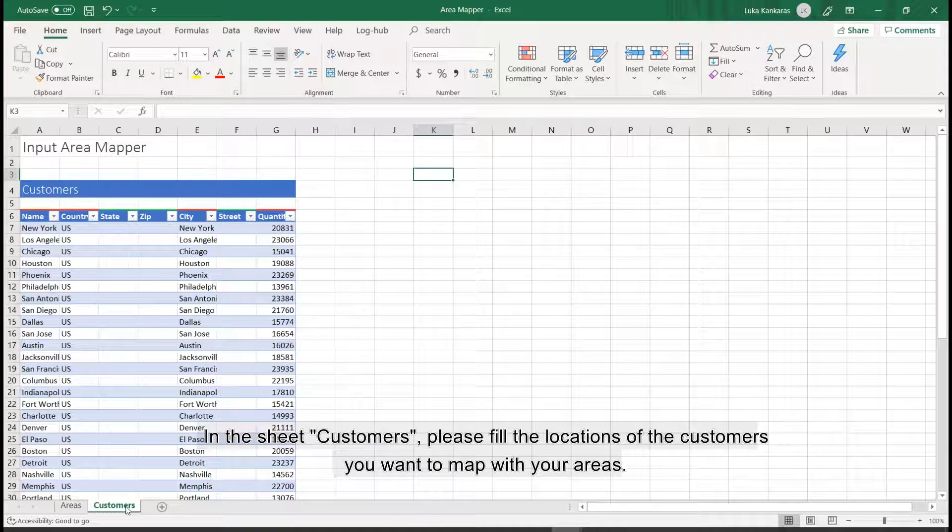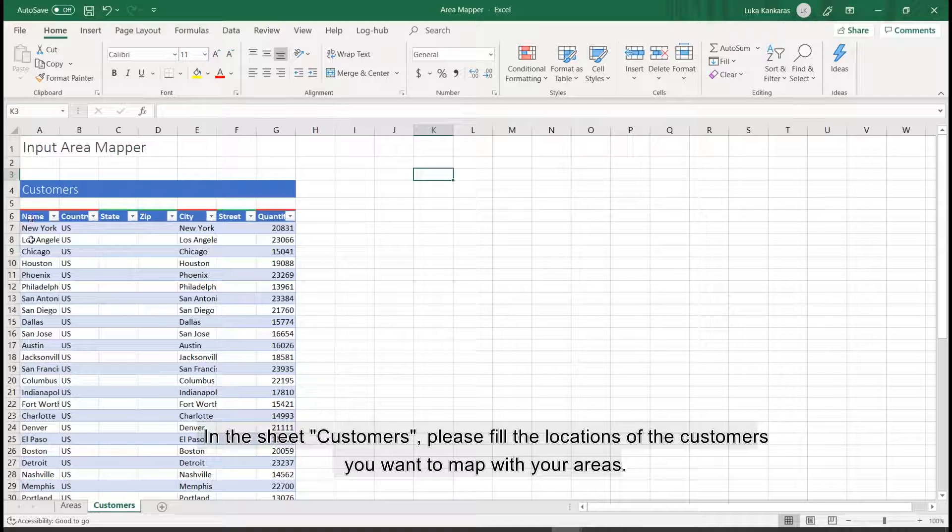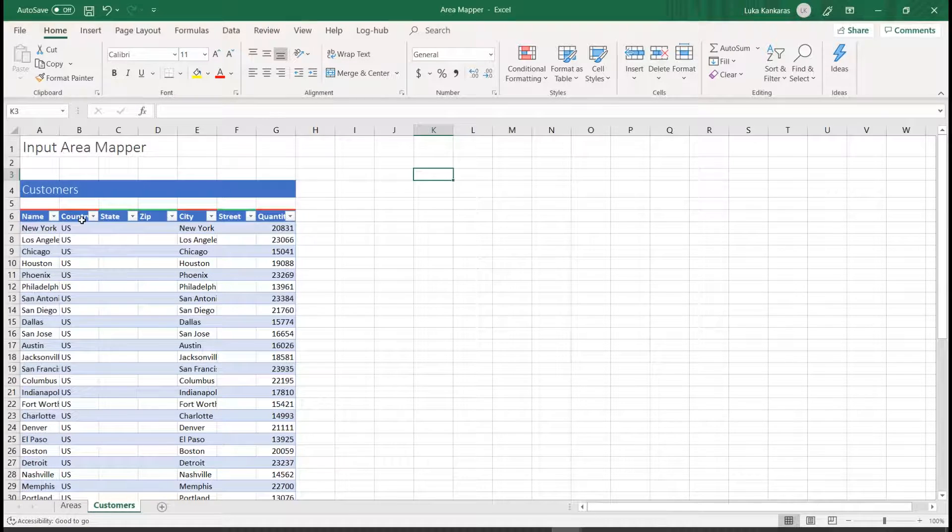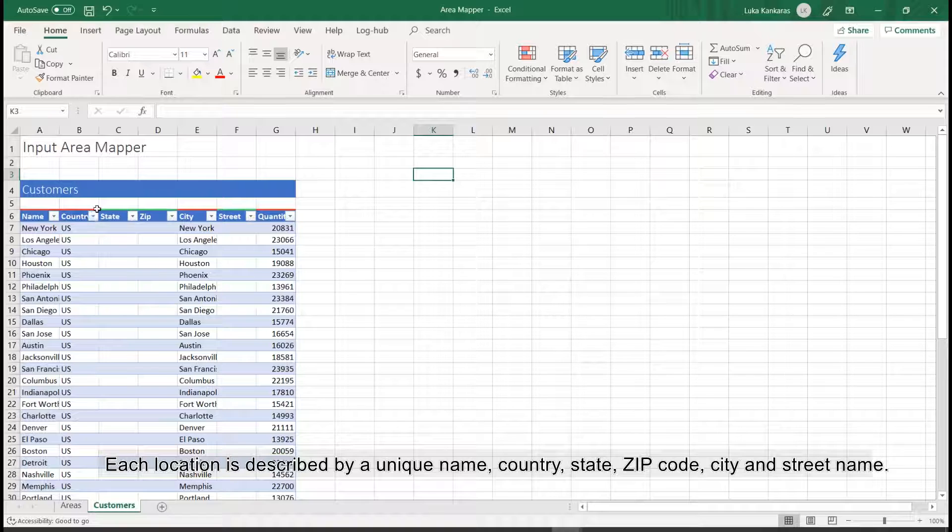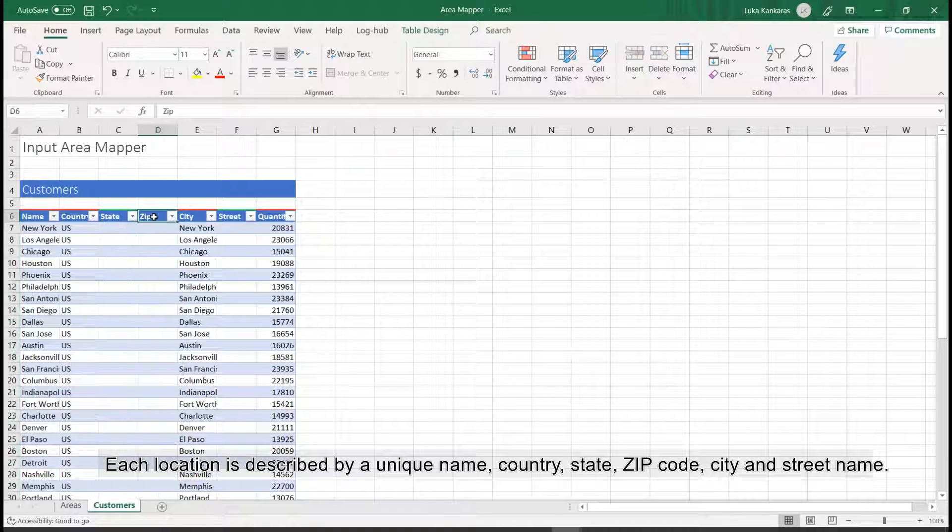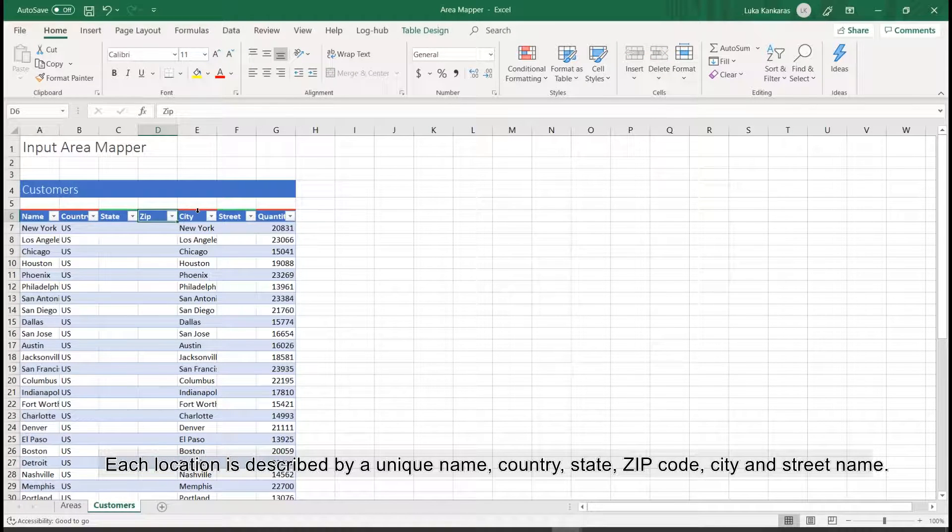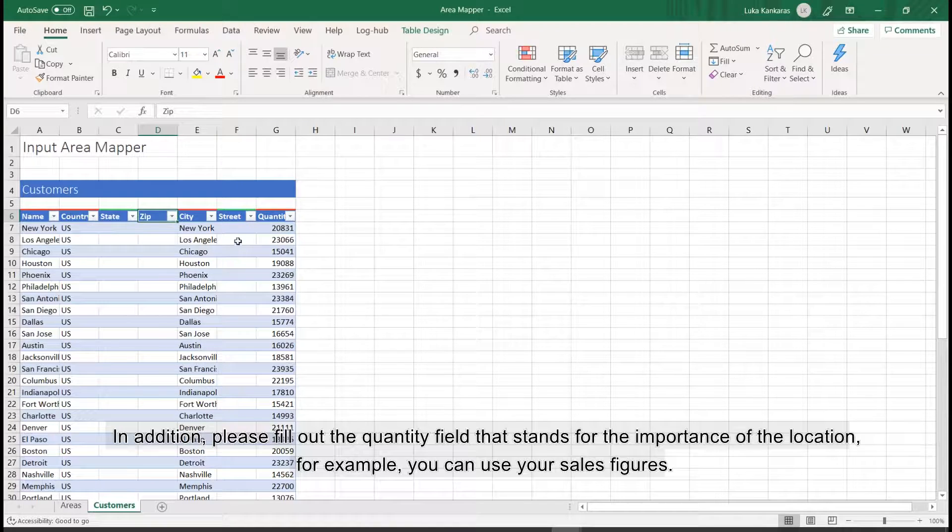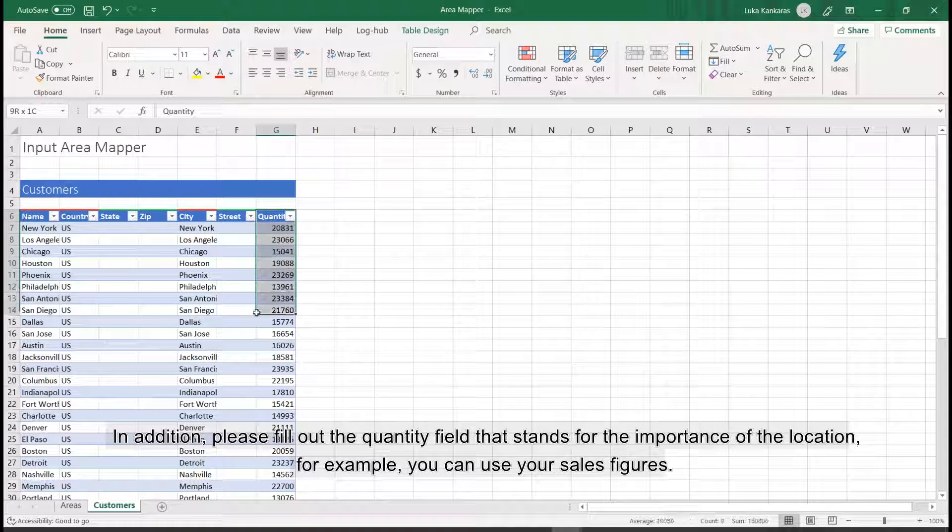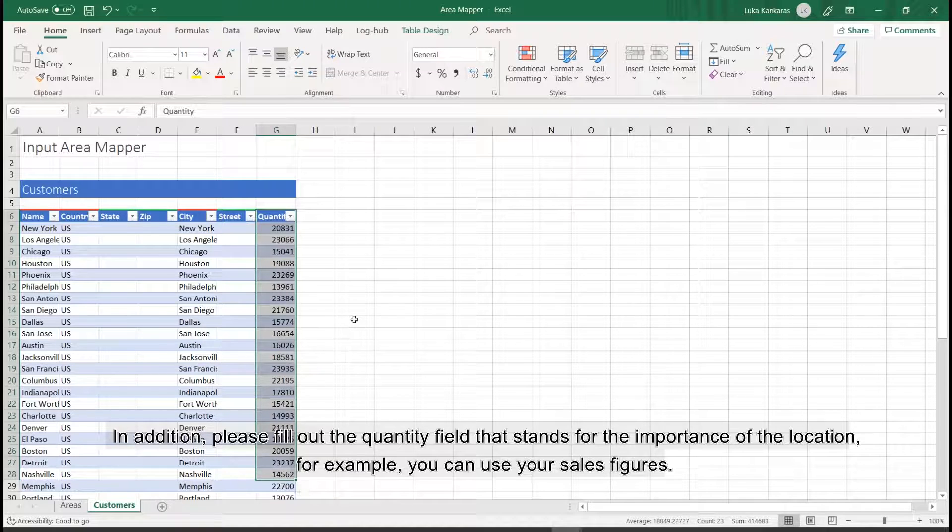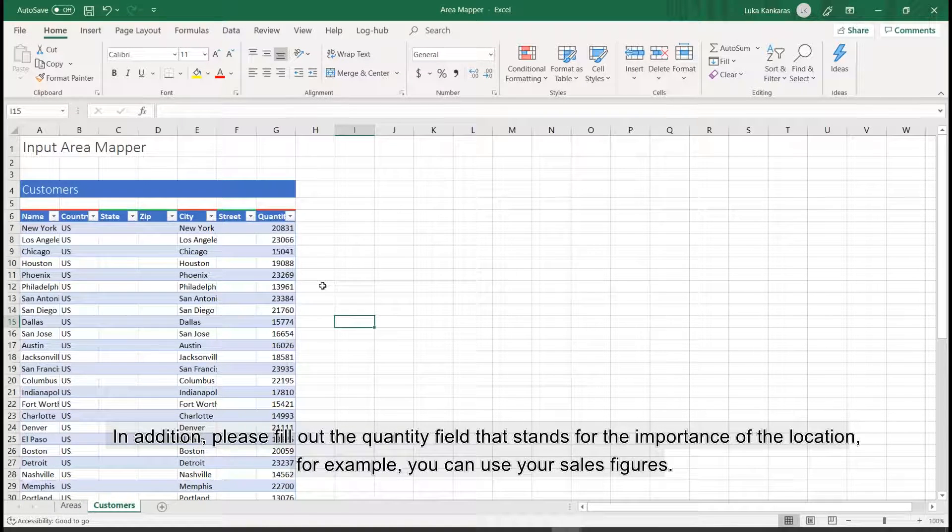In the sheet customers, please fill the locations of the customers you want to map with your areas. Each location is described by a unique name, country, state, zip code, city and street name. In addition, please fill out the quantity field that stands for the importance of the location. For example, you can use your sales figures.